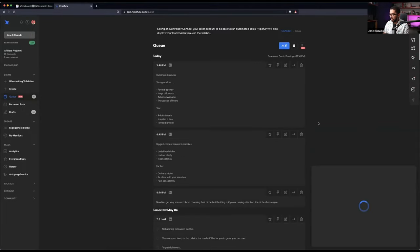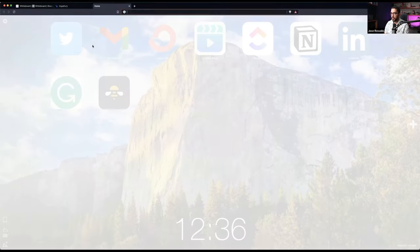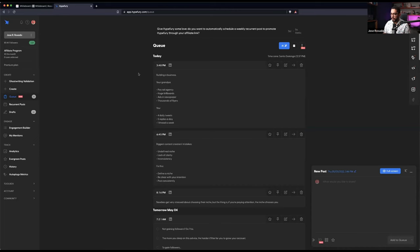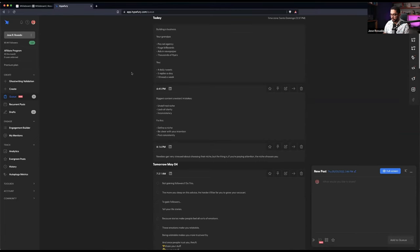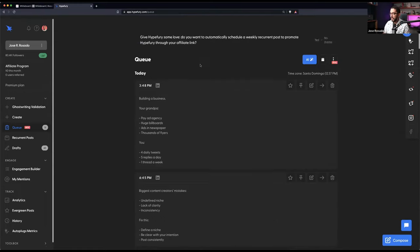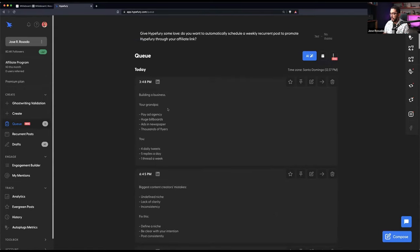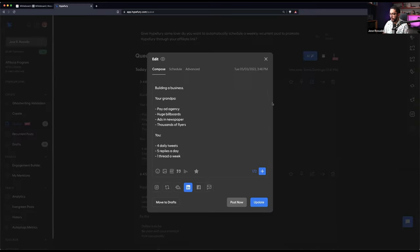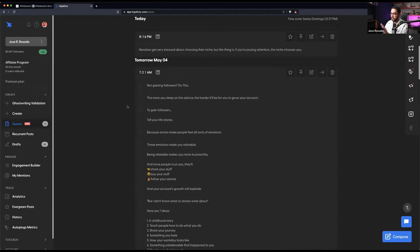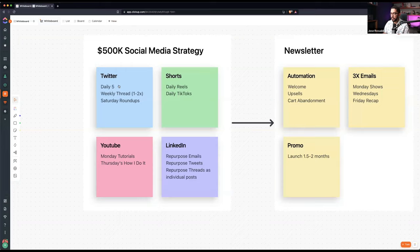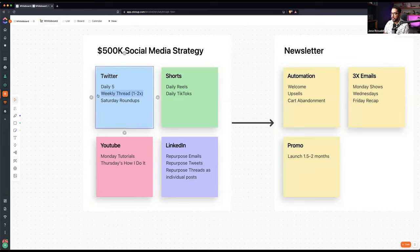And what I do is I use Hypefury for that because Hypefury lets me schedule everything. So if you don't have Hypefury, go to rosa.do and join today. Hypefury is this simple app that lets you schedule tweets and also schedule them on LinkedIn. One post can be posted on LinkedIn and also on Instagram, but I don't use this for Instagram. Five tweets a day, that's all. Throughout the day I go to the phone and I post some stuff.